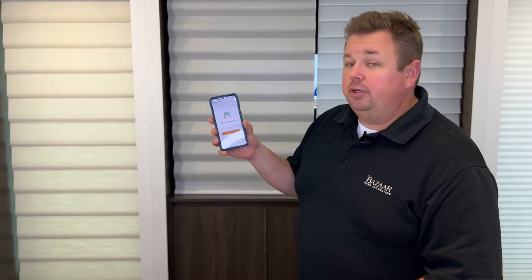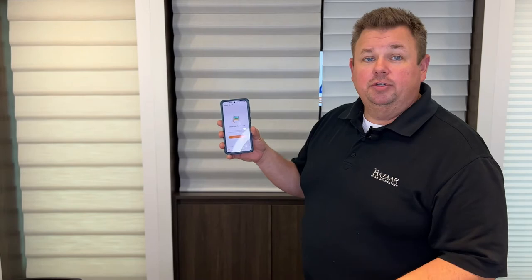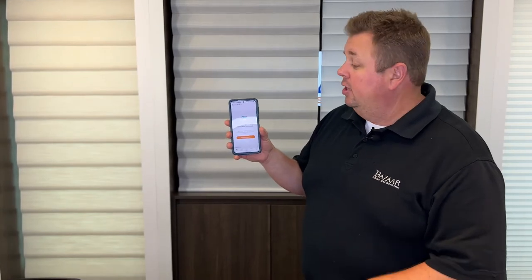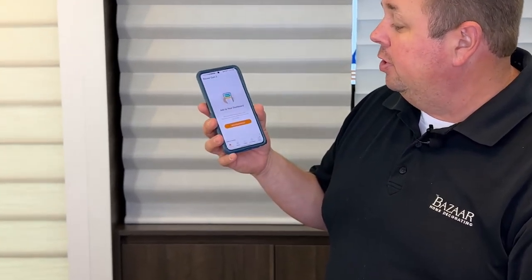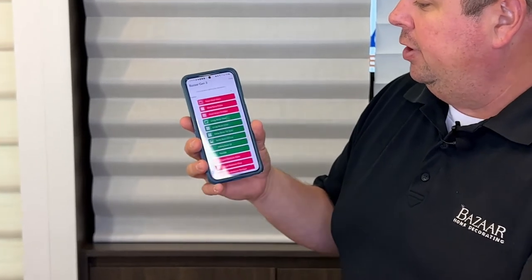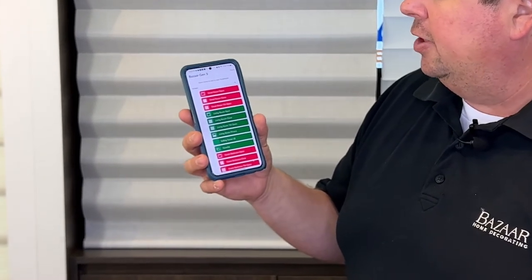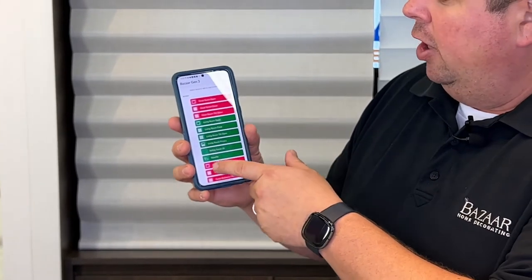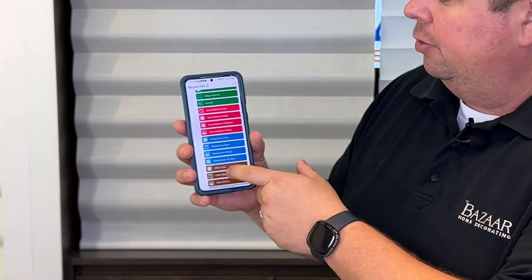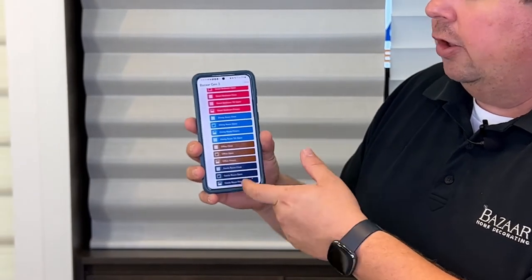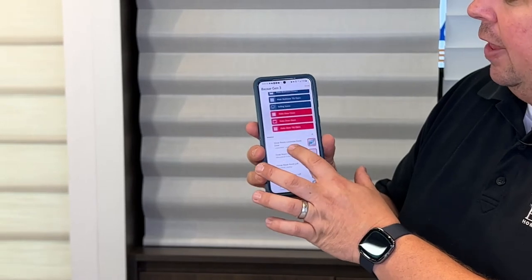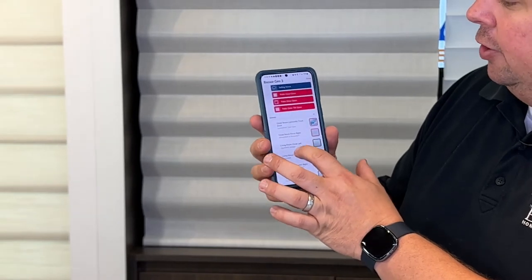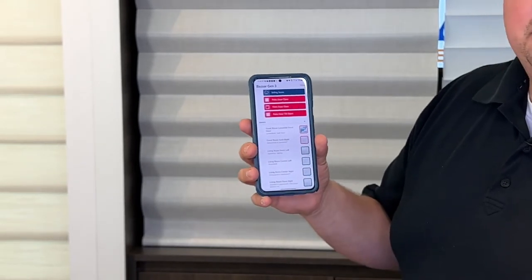When you bring up the Power View app, your first screen is the dashboard screen. Right now I don't have anything added to my dashboard, but if you click the orange button here to add to the dashboard, it will give you all the scenes you've created for all the different rooms, color coded and easy to find. You can also control each individual shade.